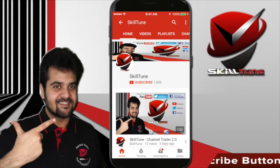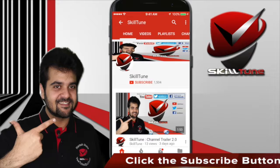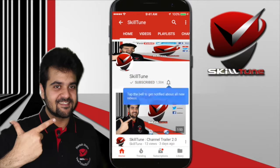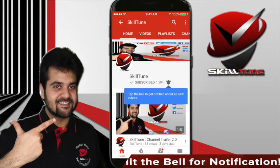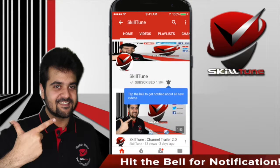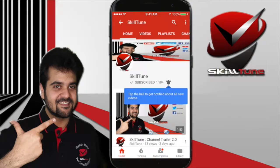To get the latest updates and trending videos from SkillTune, please click the subscribe button and don't forget to hit the bell icon to get instant notifications from YouTube. Happy SkillTuning!